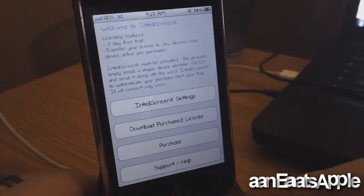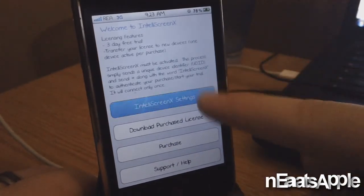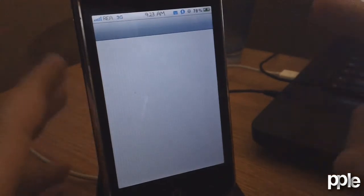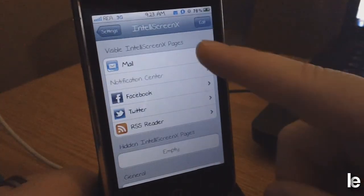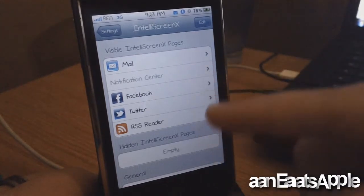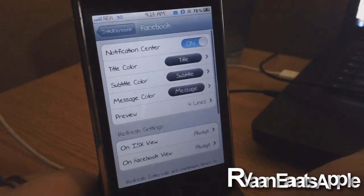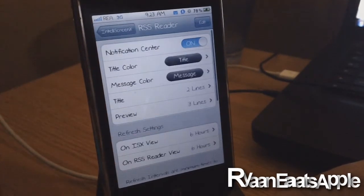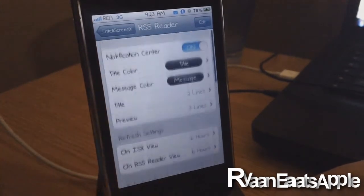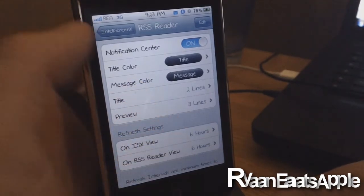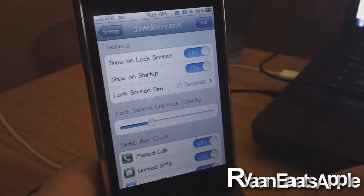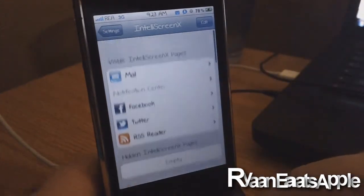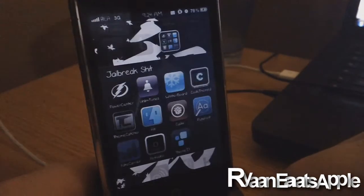What you want to do is go into IntelliScreen settings. It'll take you right to the settings tab where you can add your email account, do some stuff in your notification center, add your Facebook account, and add your Twitter account. You can go into the RSS feeder settings and set how many titles and how many preview lines you want.